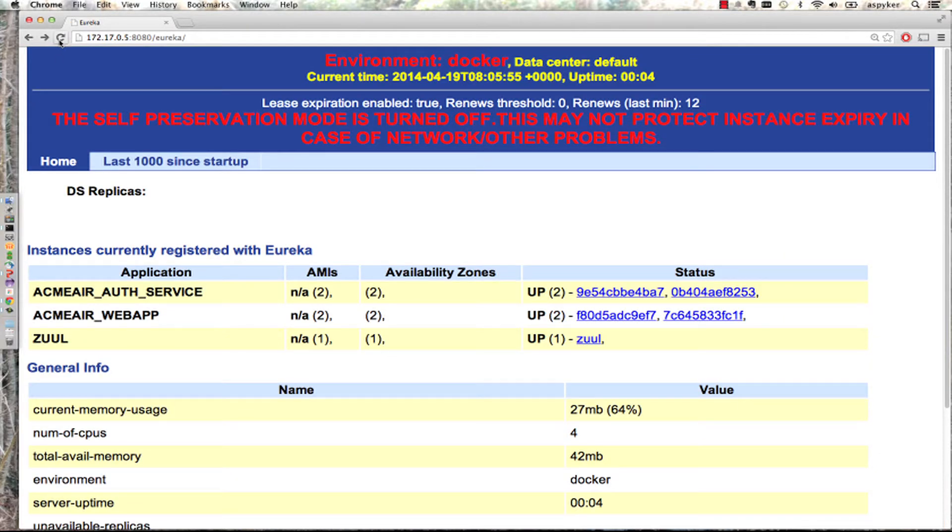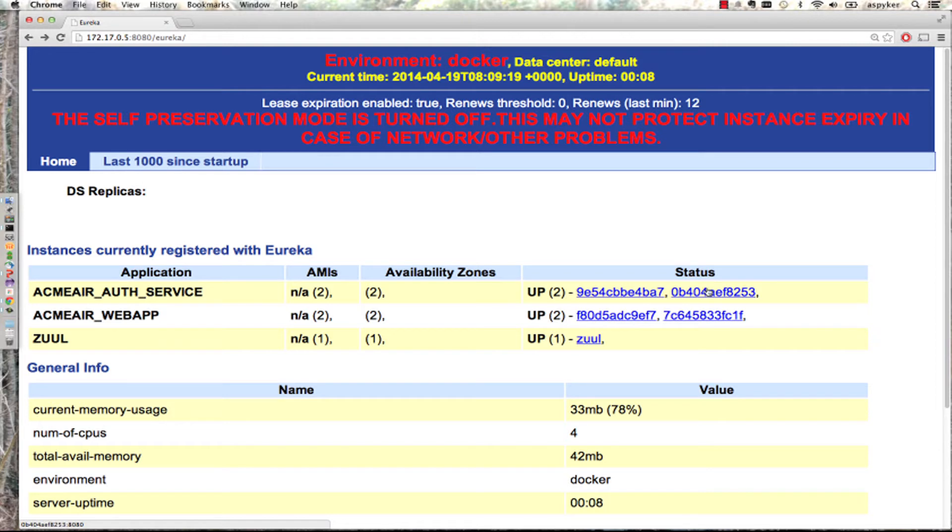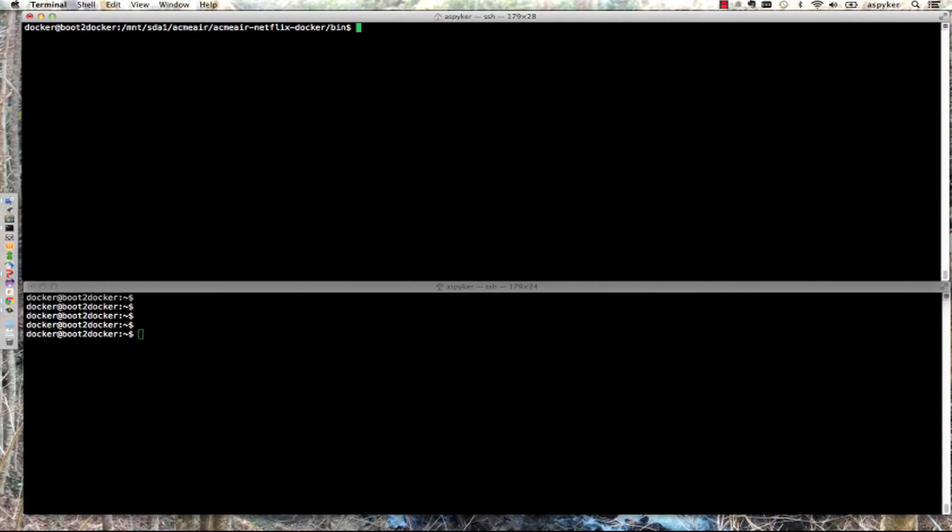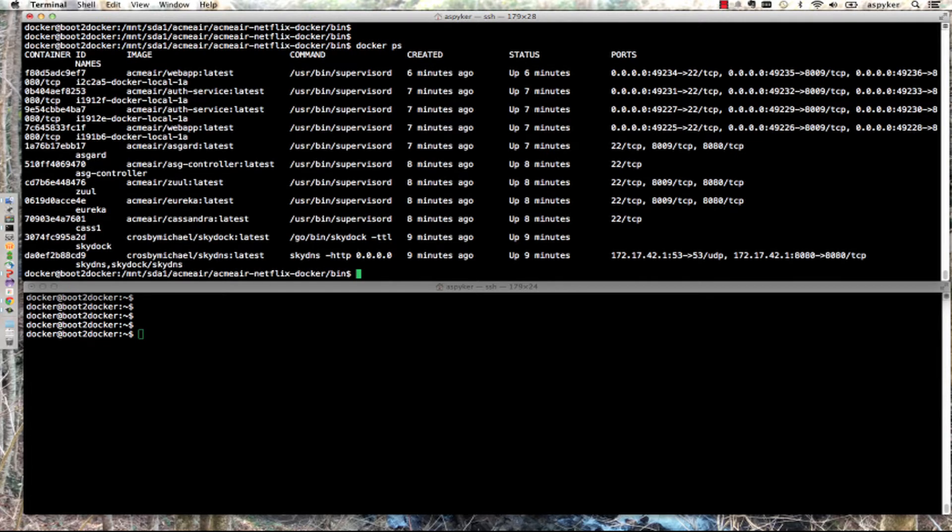If I switch over to Eureka, you can see I've got Zuul up and two instances of the web application and two instances of the auth service running. We've got multiple availability zones emulated here.